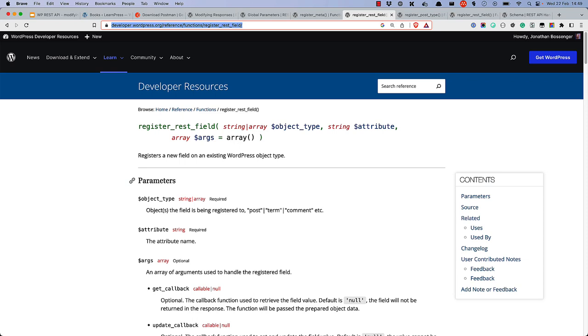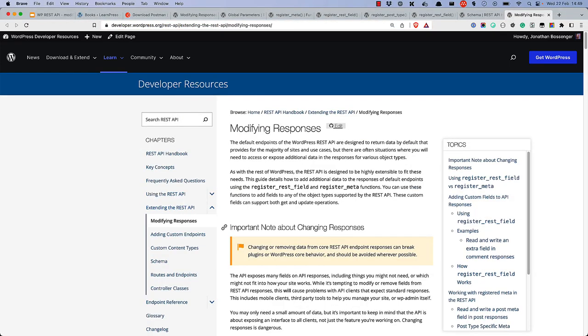Ultimately, the route you choose should be decided on a case-by-case basis. For more information, check out the Modifying Responses section of the WP REST API handbook at developer.wordpress.org. Happy coding!